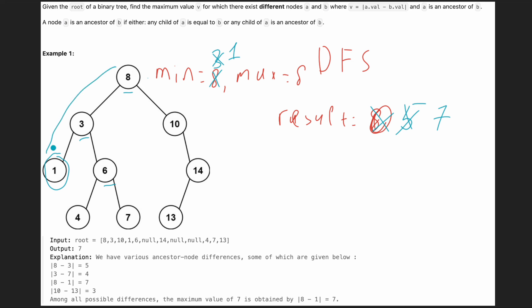We explore this branch, then the next branch, and so on. At each stage we are updating minimum and maximum, and also taking the difference to update our result. Whichever result is the maximum, we return that one.